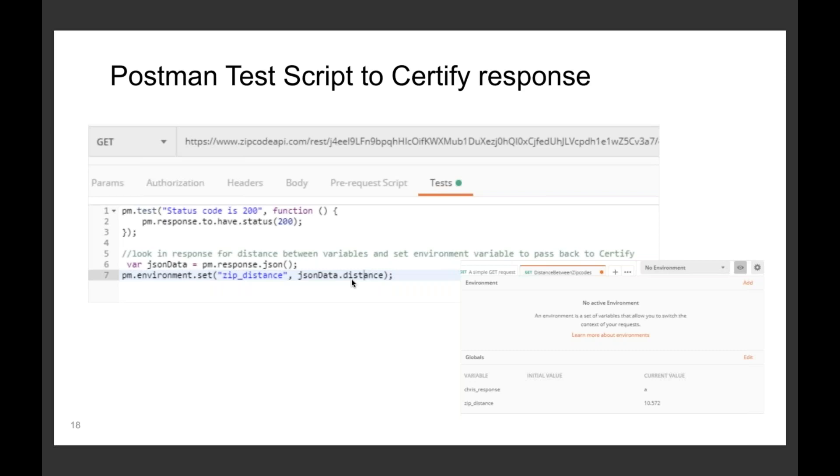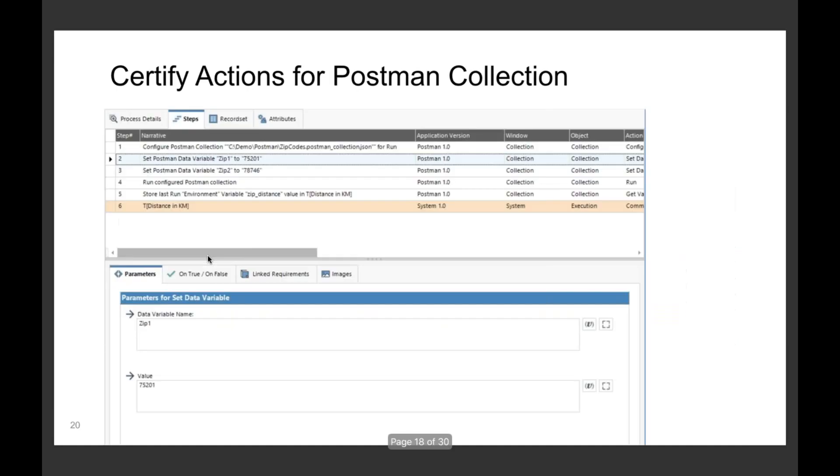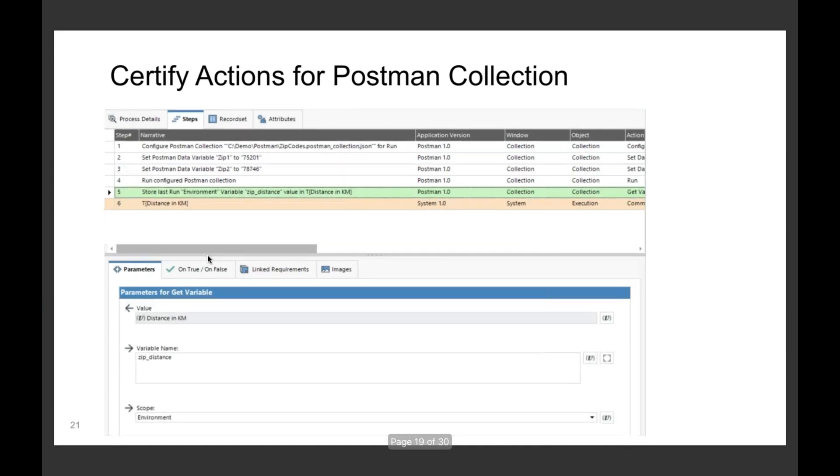From the Postman perspective, it's very simple. We just have an application in one window called collection, and you can see here I am pointing to a collection, the JSON document. I then set that variable so my zip one and zip two are my resources that go into the RESTful URL.